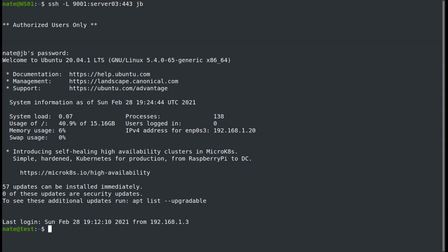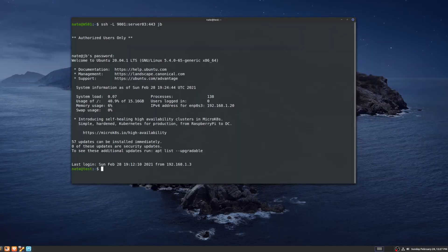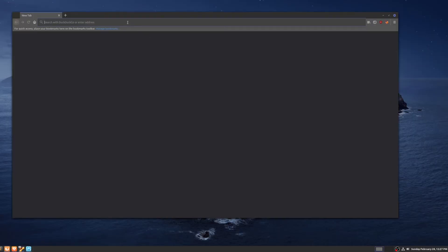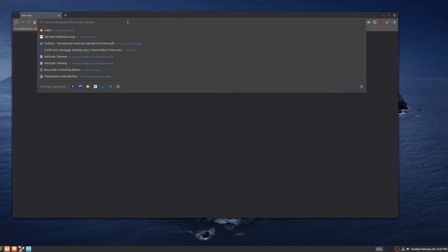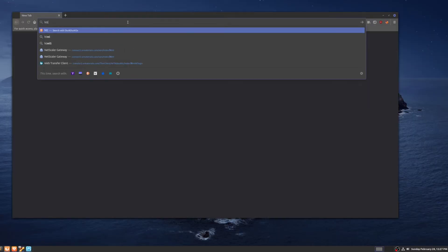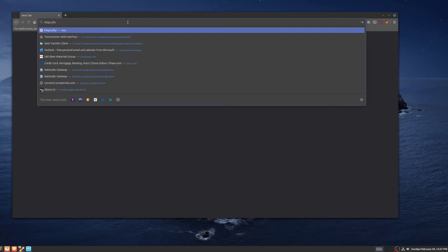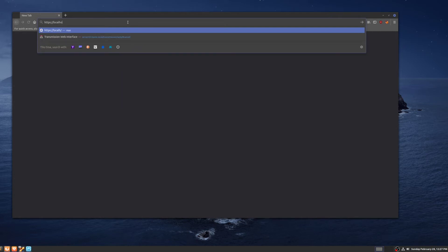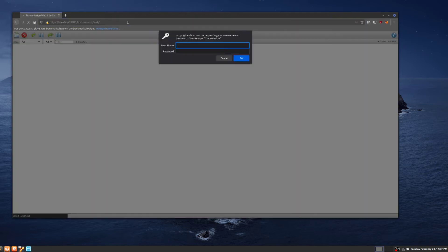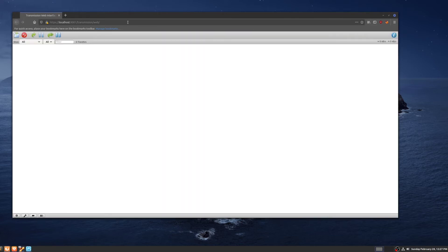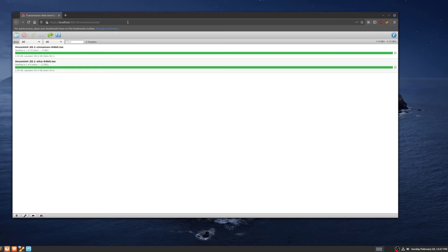Now that we're jumped into it, we can access our web browser and get to it. We're going to open up Firefox. We're going to go to HTTPS colon localhost and then on port 9001. We're going to authenticate, and here is the web GUI for the server.